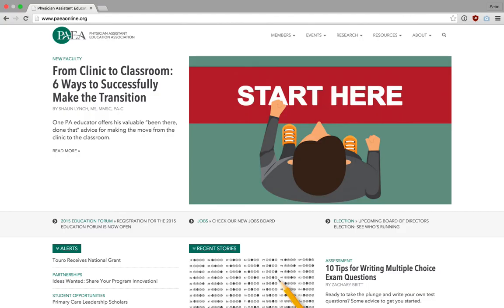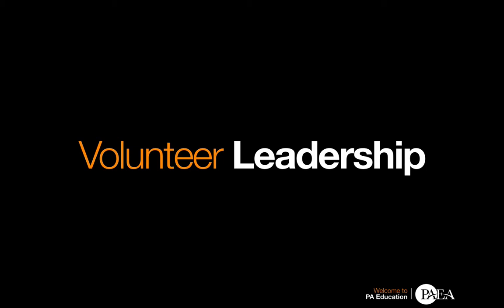PAEA's website is available at PAEAonline.org and provides a variety of valuable resources for PA educators and PA programs, including webinars, email discussion lists, publications, and PA education news. The heart and soul of PAEA is its volunteers. PA educators serve on many different committees and work groups to promote the shared interests of all PA educational programs. This includes the development of new products and services, the establishment of educational standards, and other joint work that promotes high-quality PA education.